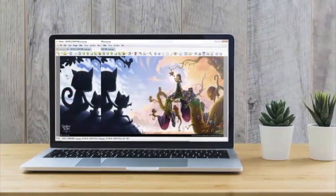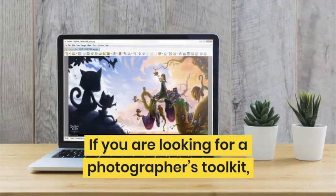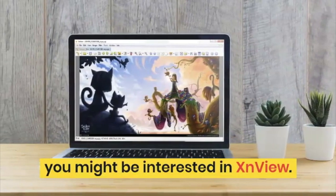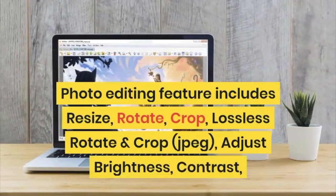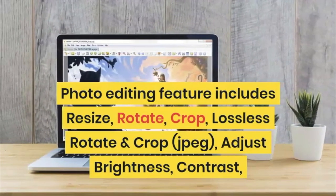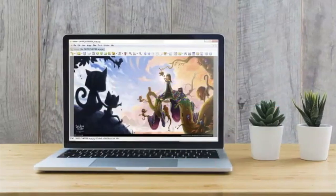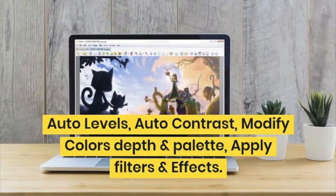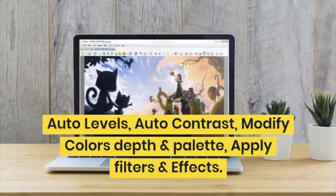Number 5 is XnView, and if you are looking for a photographer's toolkit I would recommend this software. You might be interested in XnView because it is all-in-one software. Photo editing features include resize, rotate, crop, lossless rotate and crop, adjust brightness, contrast, auto level, auto contrast, modify colors, depth and palette, and apply filters and effects.